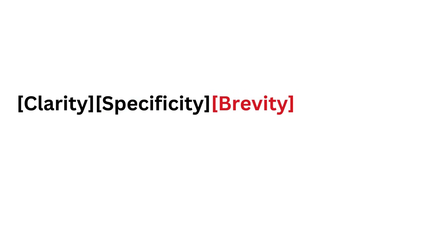Brevity: Keep it concise. Stick to the essential points without adding fluff. A lengthy explanation can be distracting. Keep your prompt focused to get a direct answer.